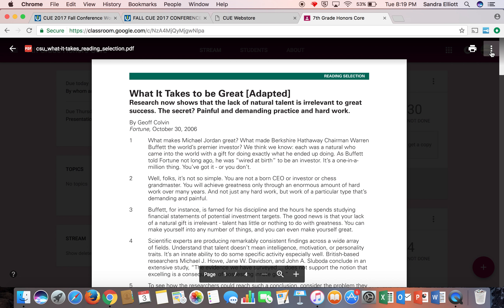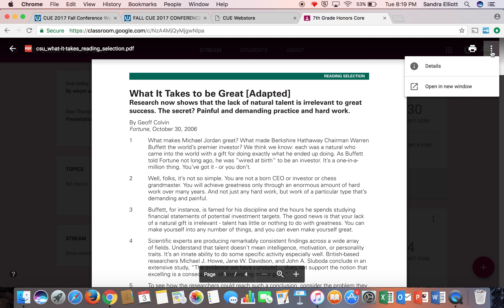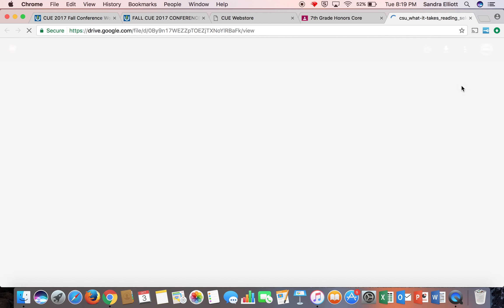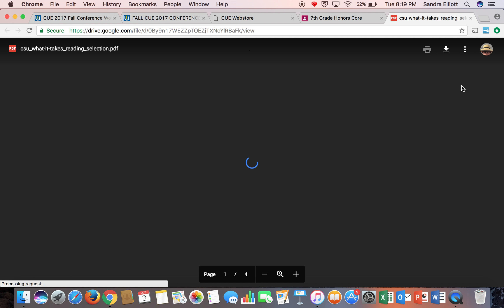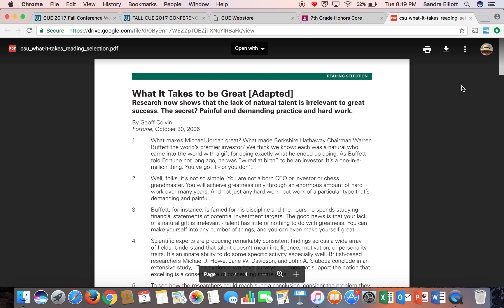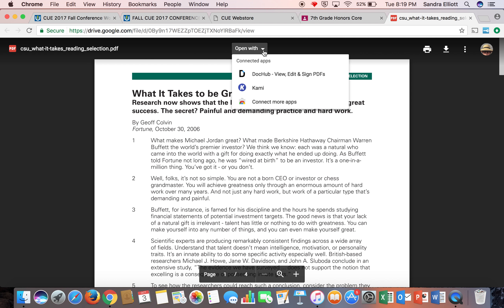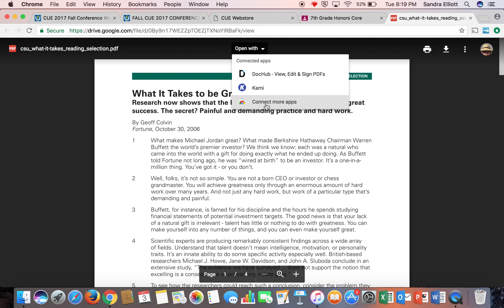They're going to open the document, go to what I call the snowman, and open this article in a new window. The first time your students use DocHub, they're going to have to initiate it. They'll go to the open with window, choose connect more apps, and then go through the process. It will ask what app you want to use. You're going to type in DocHub and it will automatically download to your students' computer. It's already been released by Ravi so it'll connect right through.